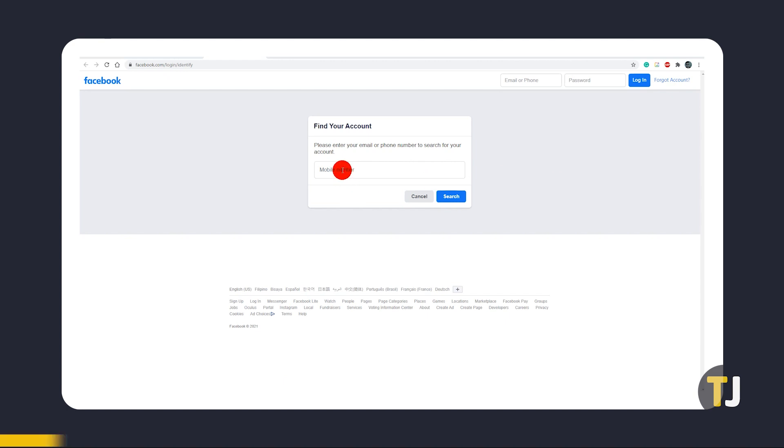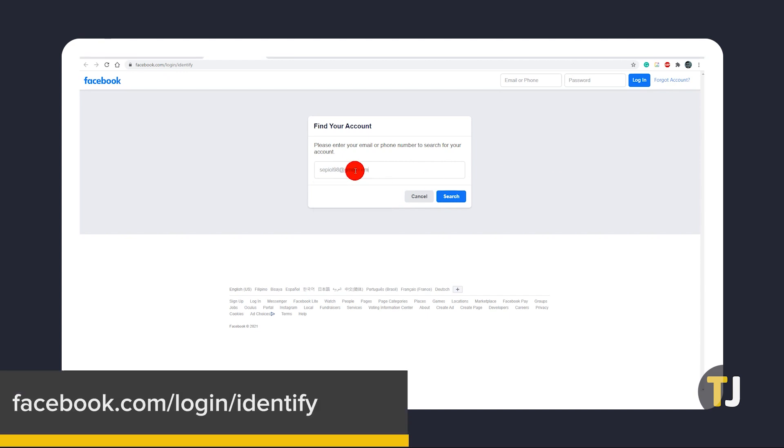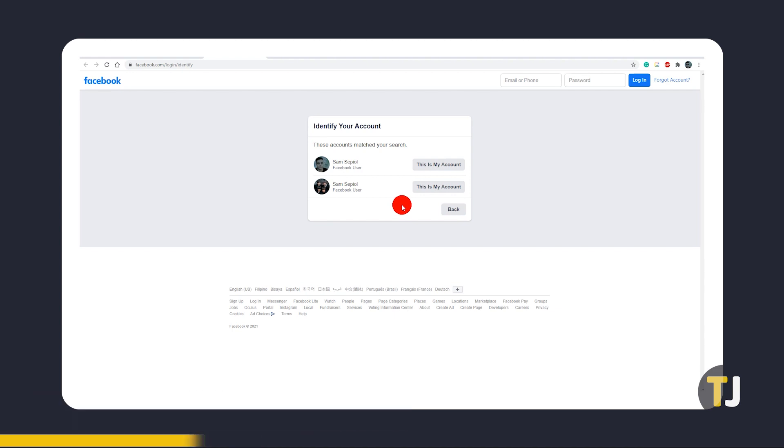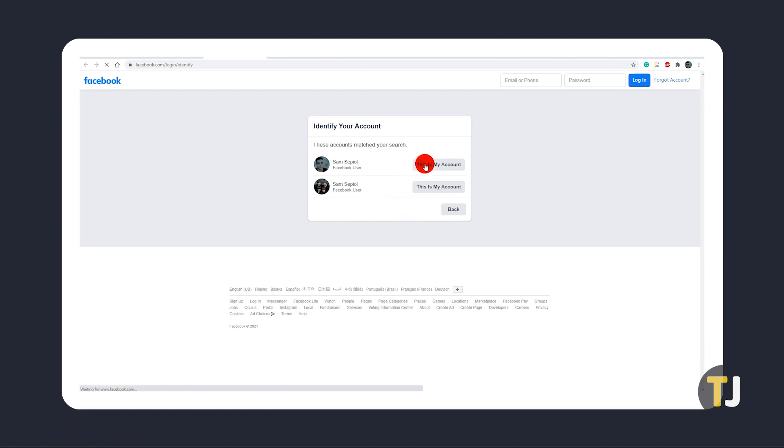Go to Facebook's recovery login linked in the description below and search for your profile. Click or tap on your profile to see which phone numbers and email addresses are still linked to your account. If you recognize an email address or phone number you still have access to, select it.